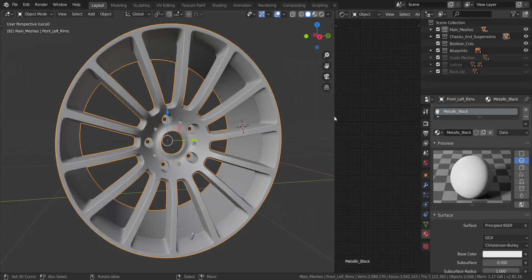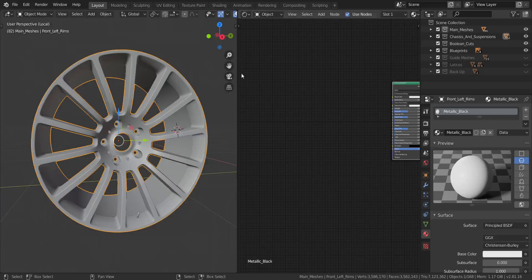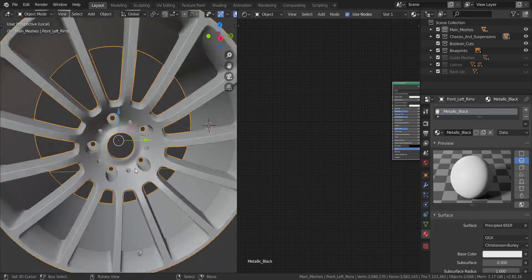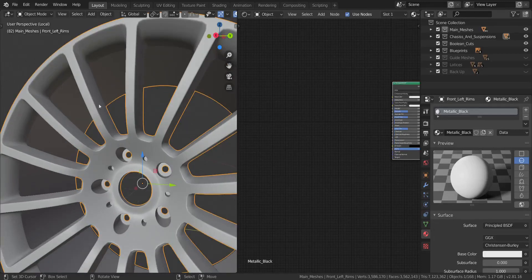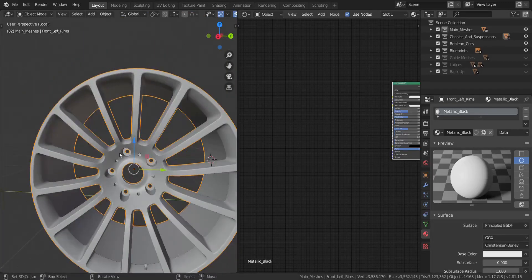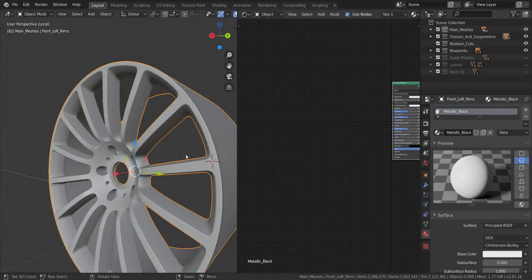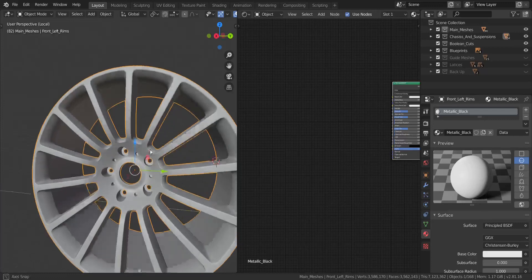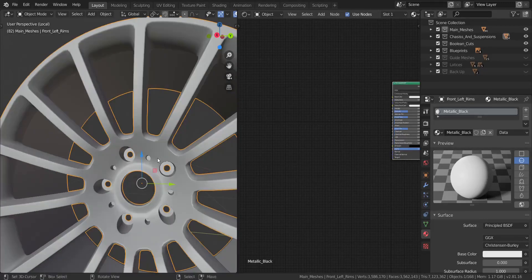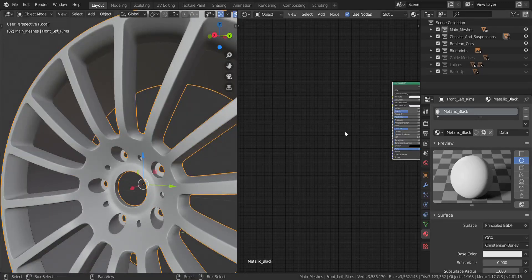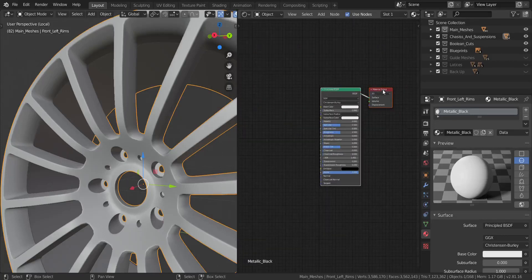If you take a look at the image for the rims, you'll notice that the inner area all around the rim is black, including the area all the way to one side - it's black. Only the surface here is actually chrome. So that's what we're going to try to achieve. The metallic black is for that inner area, and the next material - chrome - will be for the other area.